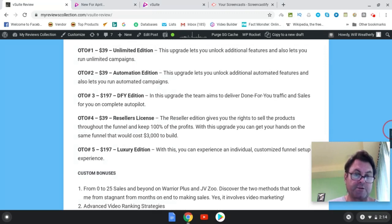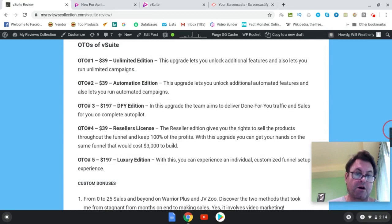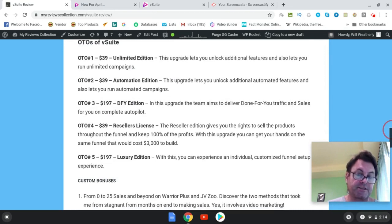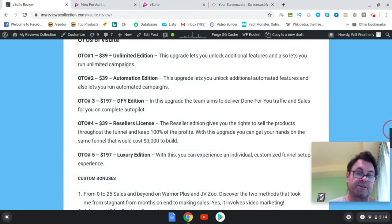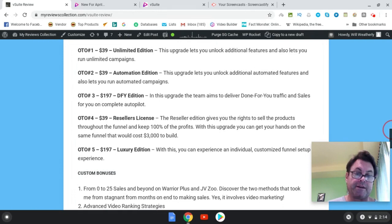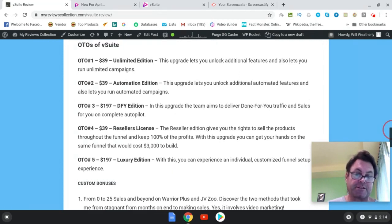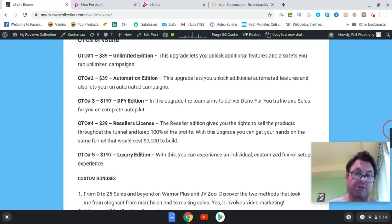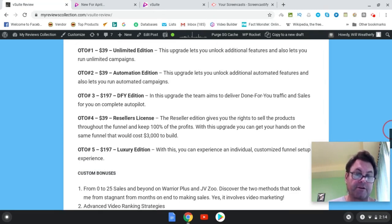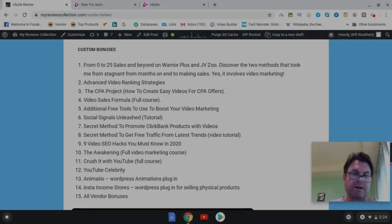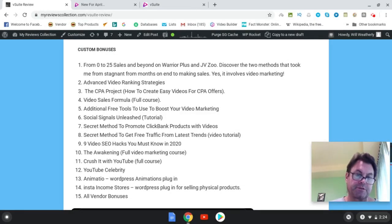Of these, the one I would recommend is the Unlimited Edition. If you're serious about doing this method and using this tool, I would go with this so you have no limits on the amount of videos and campaigns that you run.